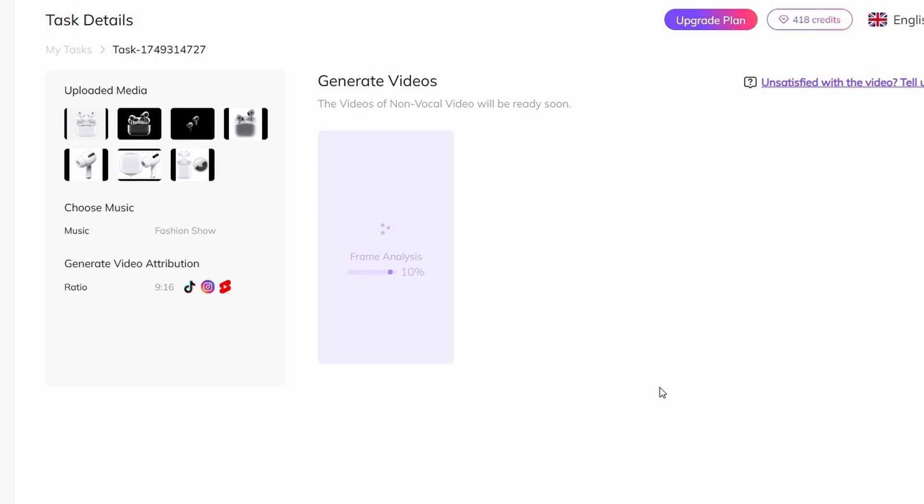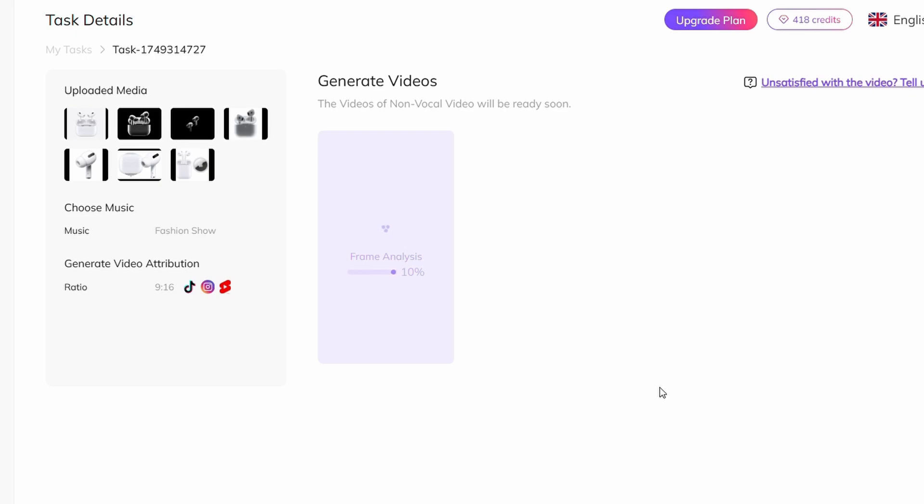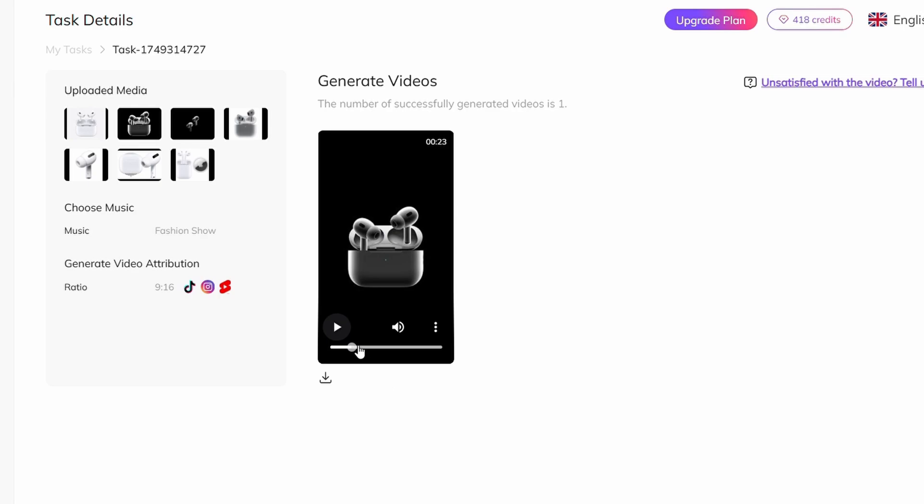And the best part? The background music syncs perfectly with the visuals, creating a smooth and engaging experience.